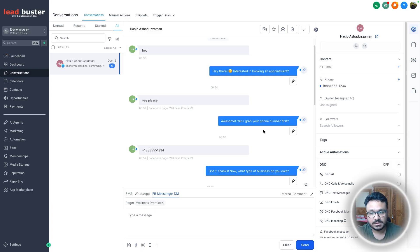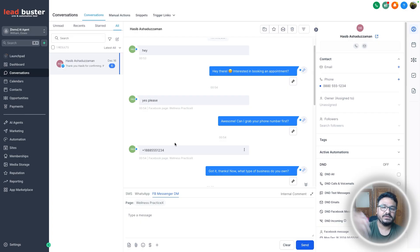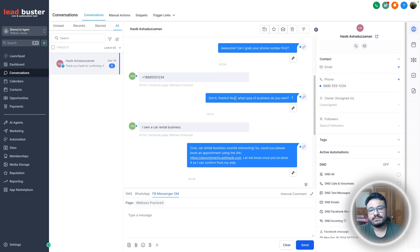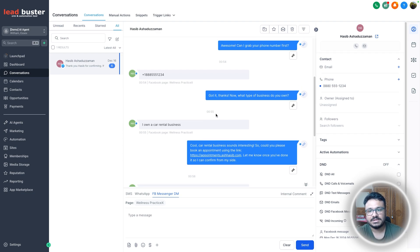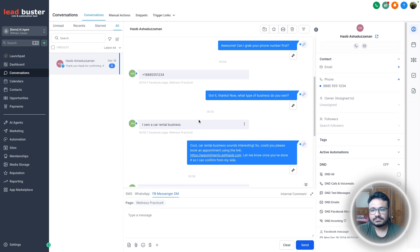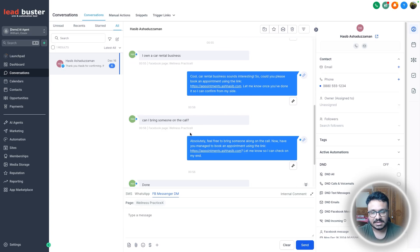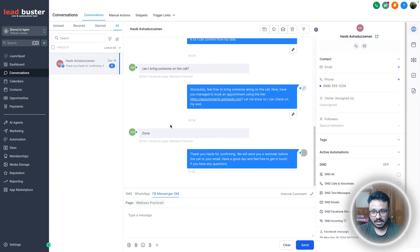It then asked me qualifying questions. One of the questions was 'what's your phone number?' — once I gave the phone number it updated the contact automatically. The second qualifying question was 'what type of business do you own?' — you can totally customize these. Then it gave me the booking link, and any other questions from the lead would be addressed as well.